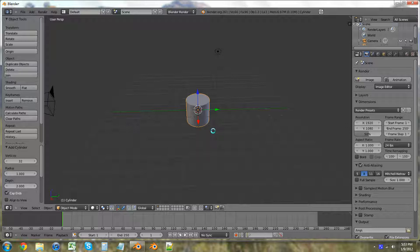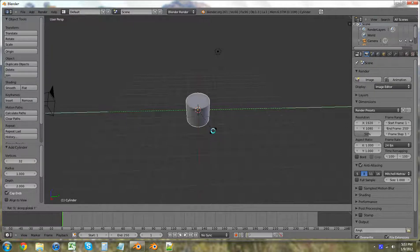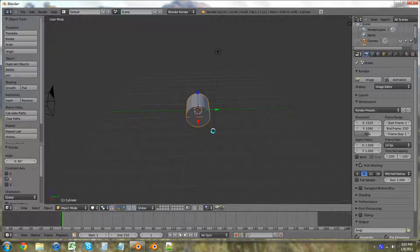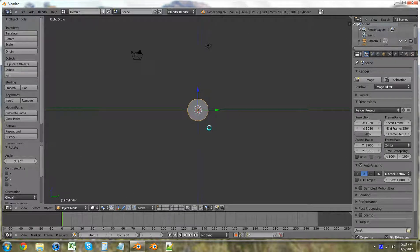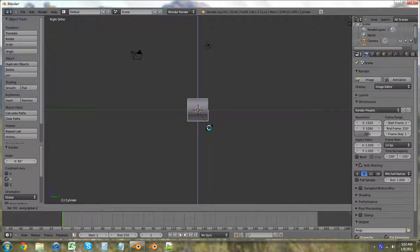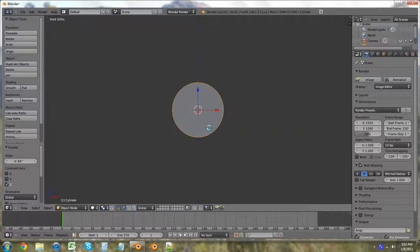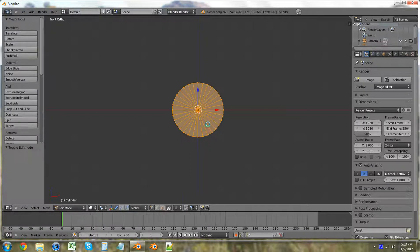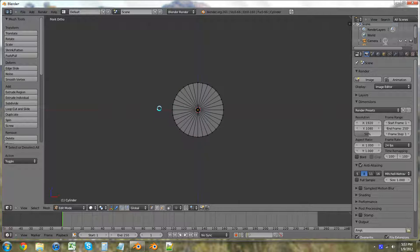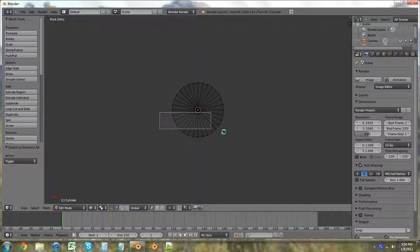So we're going to rotate this along the y-axis 90 degrees so it lays flat. Then we're going to hit 3, 5 — actually R, Z, 90, Enter. And we're going to hit 1 just to make it easier for us. Then we're going to go into Tab, A to deselect all, C to go into wireframe mode, and B to select all of the bottom ones.